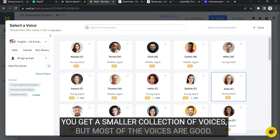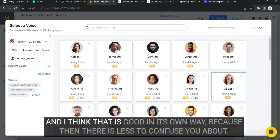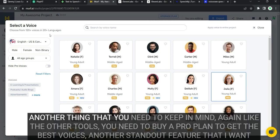You get a smaller collection of voices, but most of the voices are good. And I think that is good in its own way. Because then there is less to confuse you about. Another thing that you need to keep in mind.